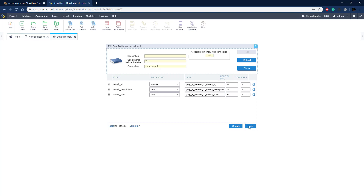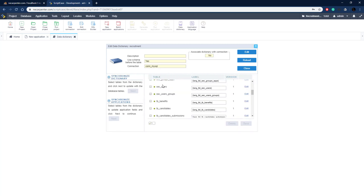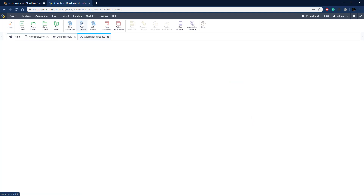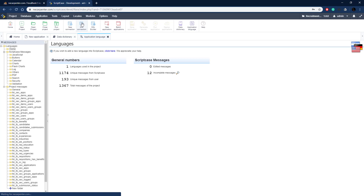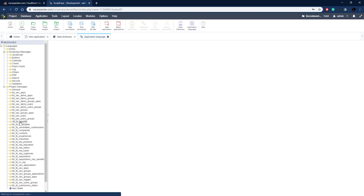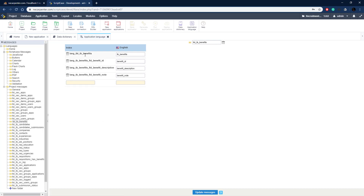Let's go to Locales > Application Language. Once this loads you can see all those tables that we created in our data dictionary listed on the left - we have a folder for all of those. Let's click on our benefits one. Here are those variables we saw in the data dictionary and here are the values we assigned to them. With multiple languages, we could set multiple values for different languages.